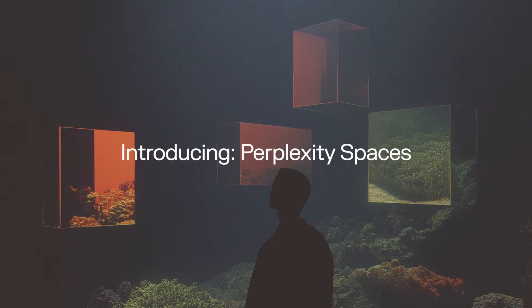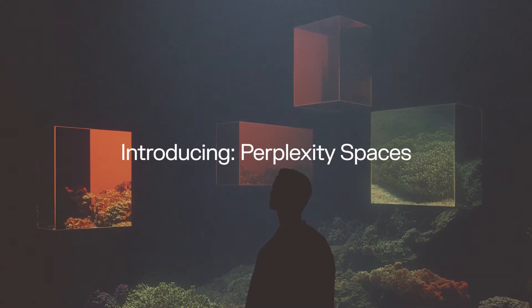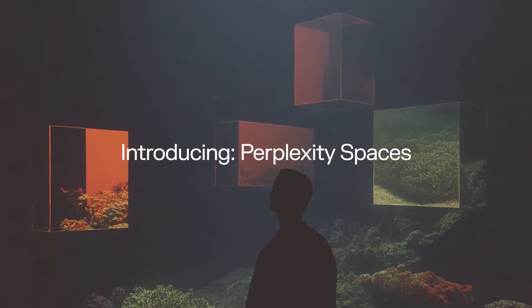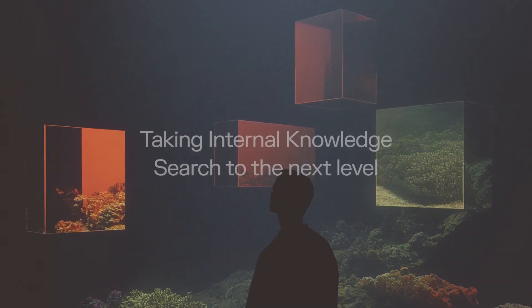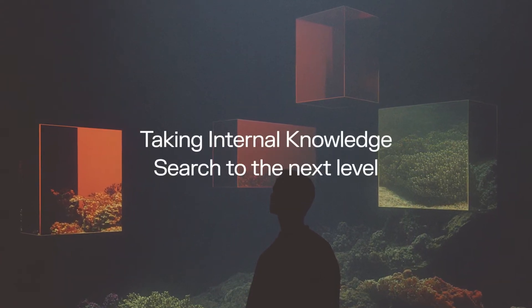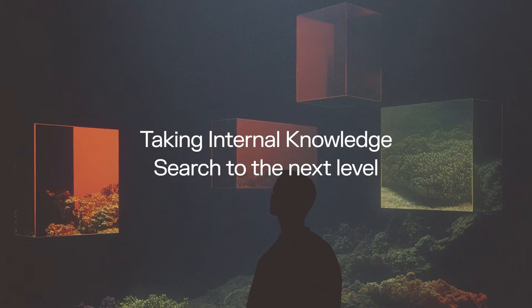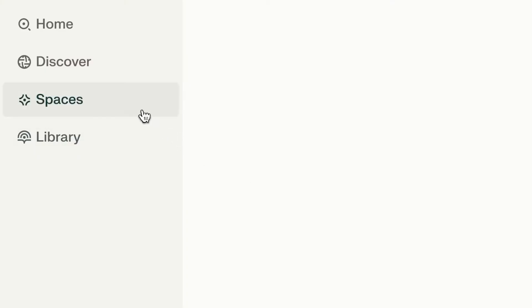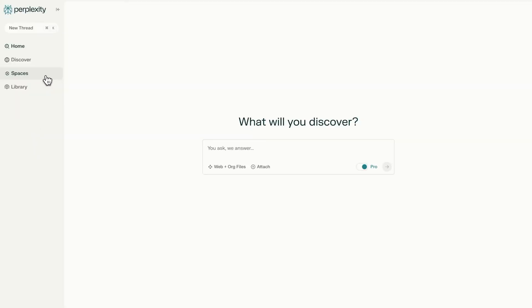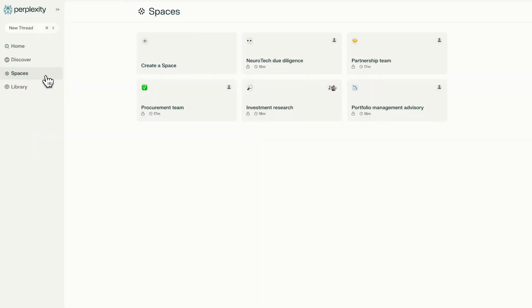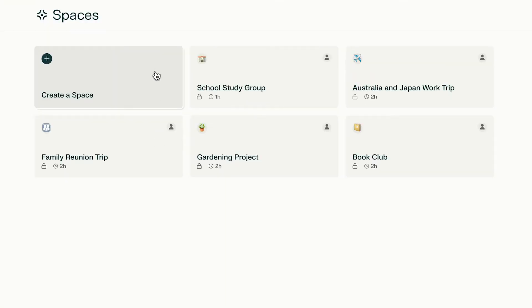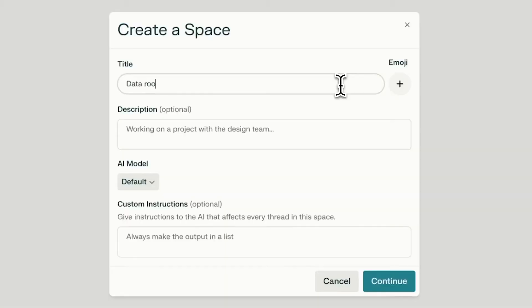With Perplexity Spaces, we've reinvented how teams research and organize information. Create a customized version of Perplexity, optimized to your team's unique use case.